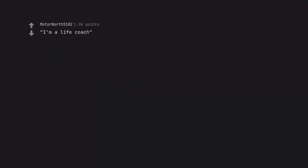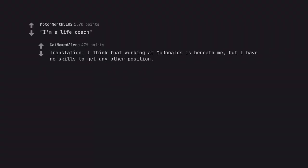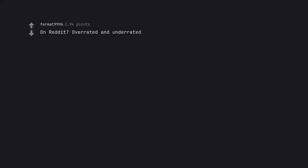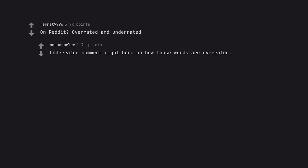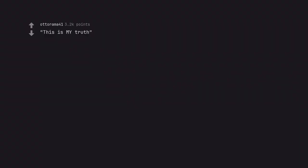I'm a life coach. Translation: I think that working at McDonald's is beneath me, but I have no skills to get any other position. On Reddit, overrated and underrated. Underrated comment right here on how those words are overrated. This is my truth. I reject your reality and substitute my own.